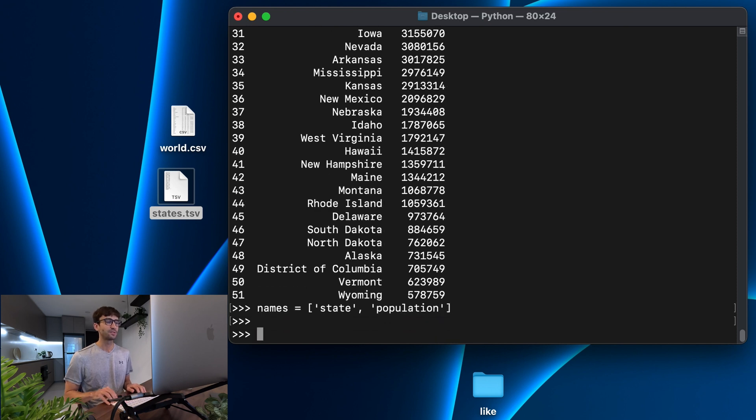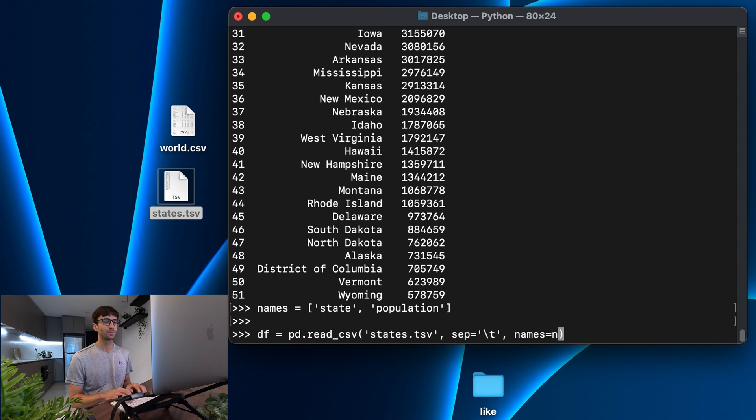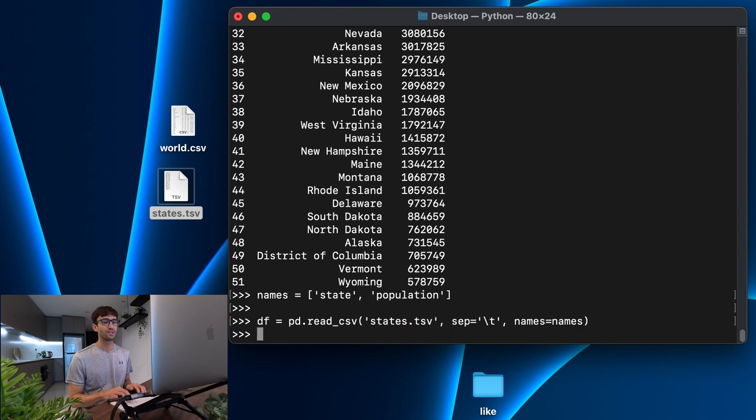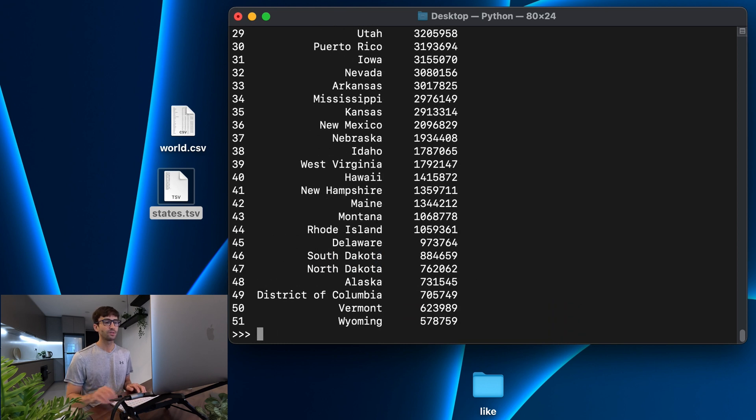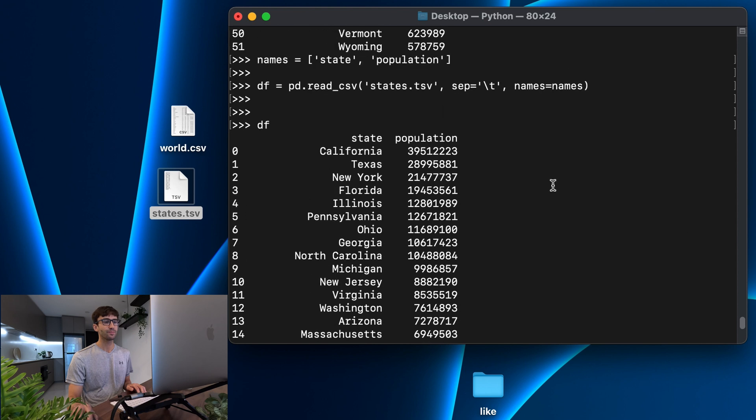So let's make a list here where it says the first column is the state name and the second column is the population. Now, when we read that csv file, we can say instead of header equals none, we can say names equals names. So that's going to say we're going to read that file with separator of type tab, and it's going to instead of saying just arbitrary zeroth column first column, it's going to name those columns state and population. So let's see if that actually does that. We'll look at our data frame, go up to the top, and indeed it does name those columns appropriately.